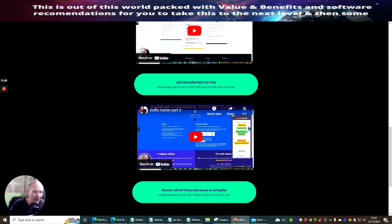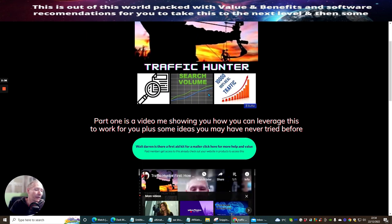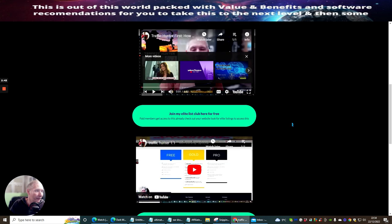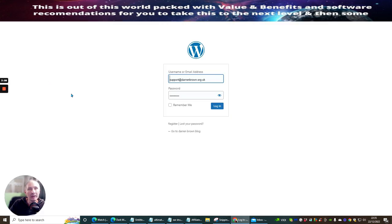I'm going to demonstrate this to you. So the first thing we're going to do — because if I'm a newbie, I want to show you how you can do this. I'm going to look at this: it says congratulations, welcome to Traffic Hunter. I've watched the video and I've got some idea of how I'm going to promote my link. So I'm going to join Hercules — which I'm already a member of — and create an email swipe to promote my link. I'm going to do it a bit differently because I already use a slightly different system, but it's very much the same.